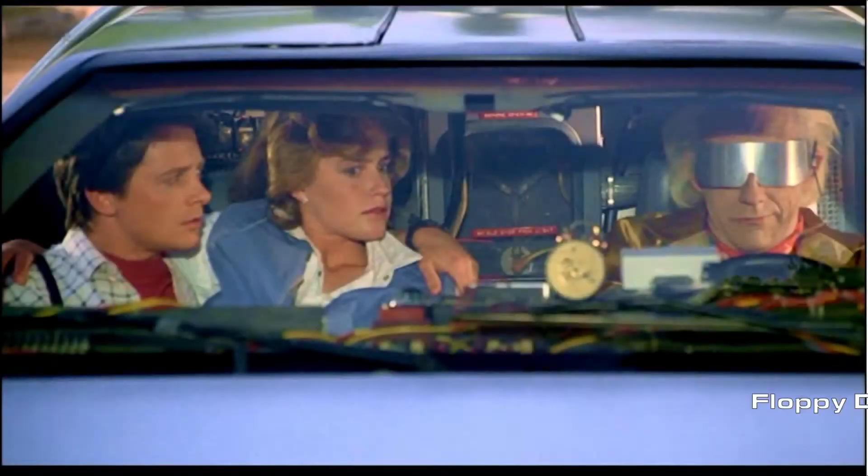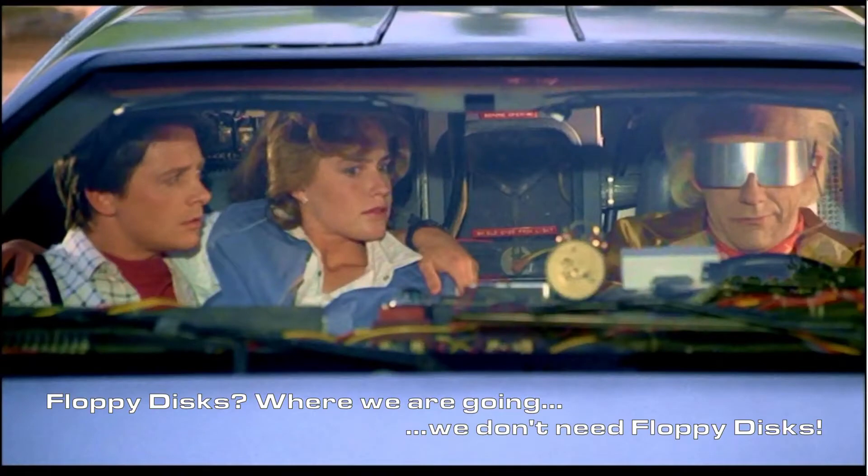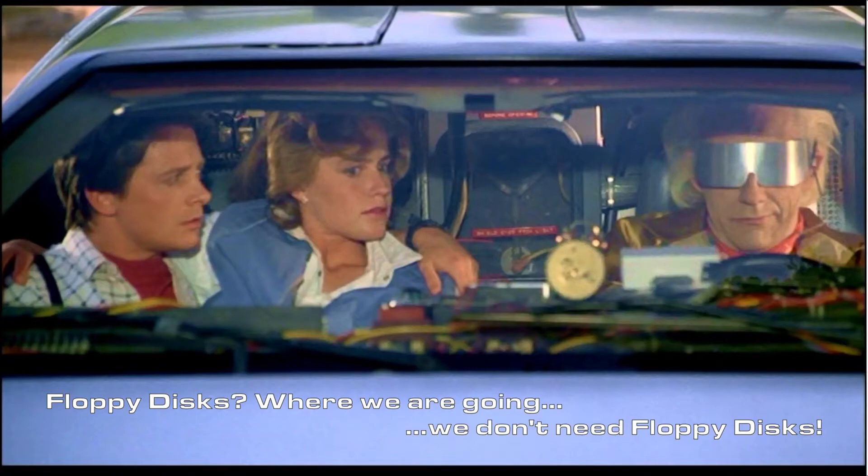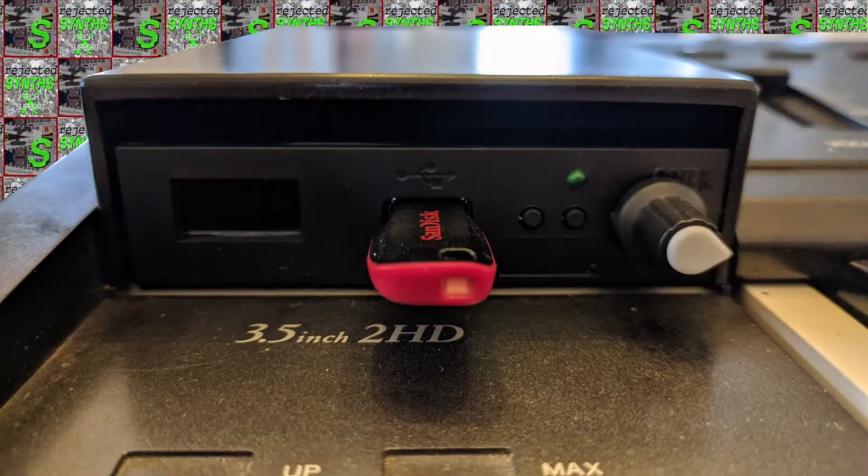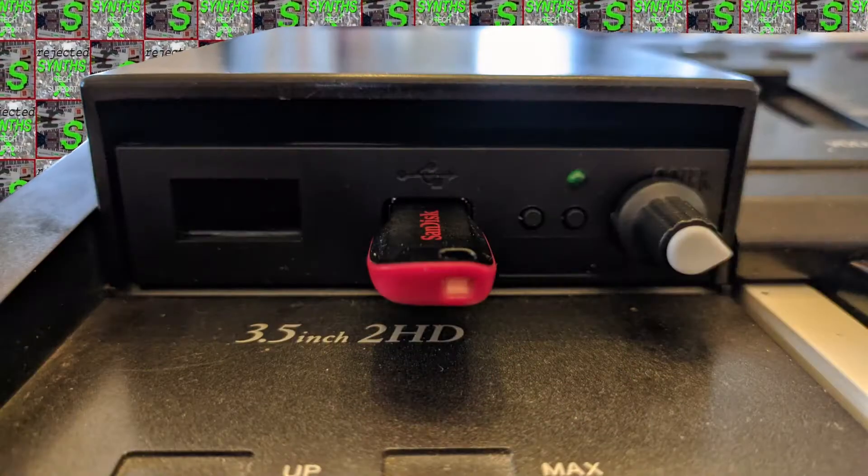Hello and welcome back to another tech support episode of Rejected Sins. As I've retrofitted my Casio FZ1 with a USB floppy drive emulator, I thought I'd share some of the experience I've collected on the way with you guys.